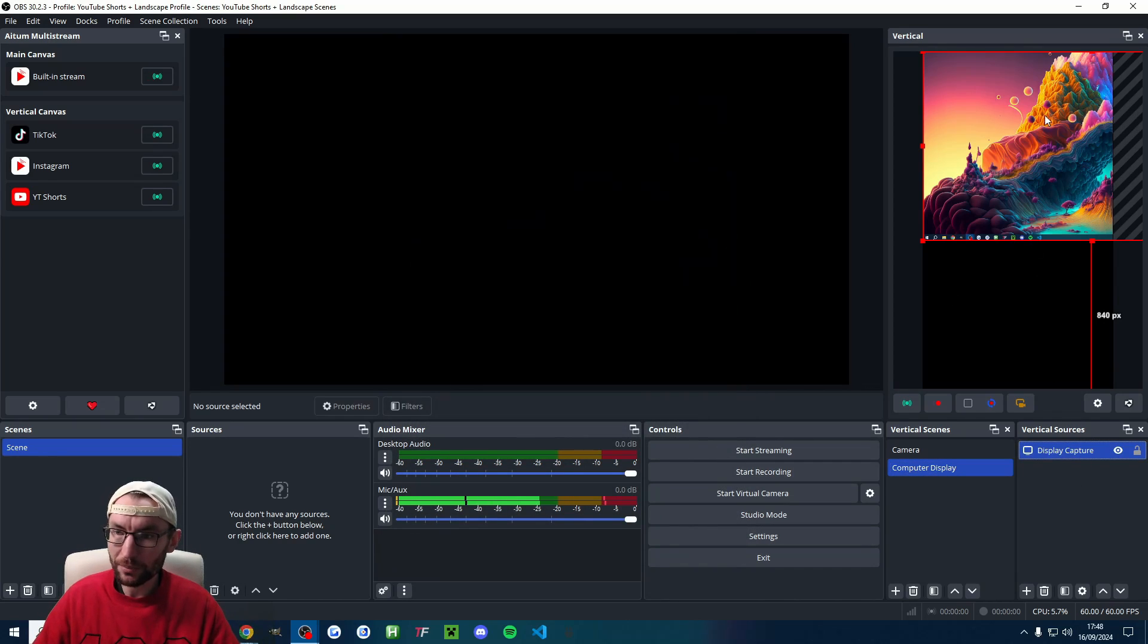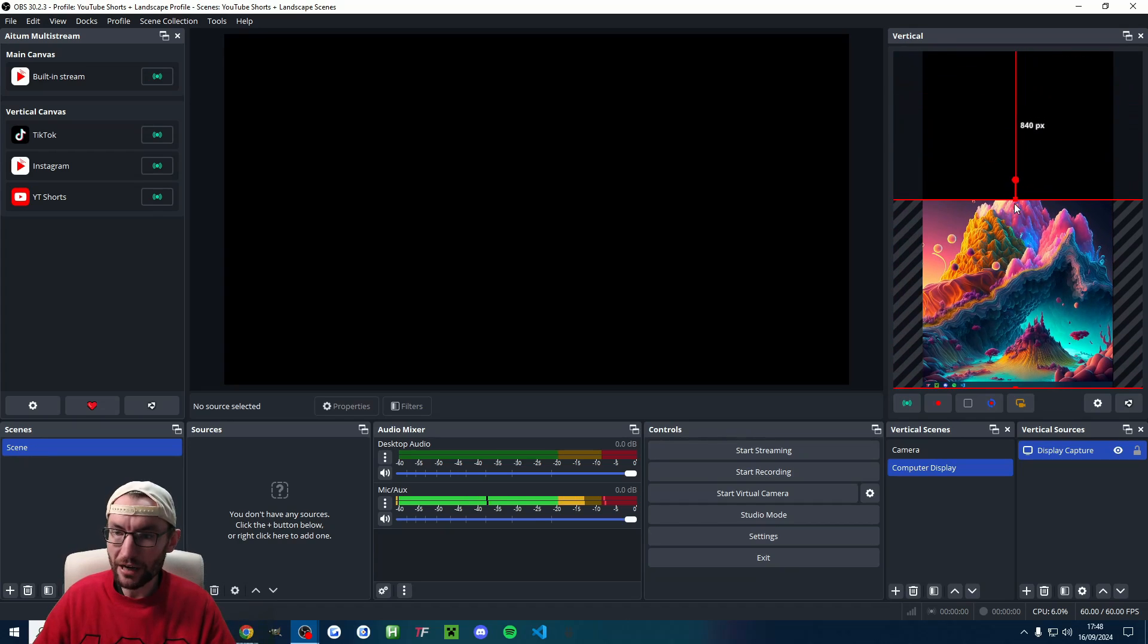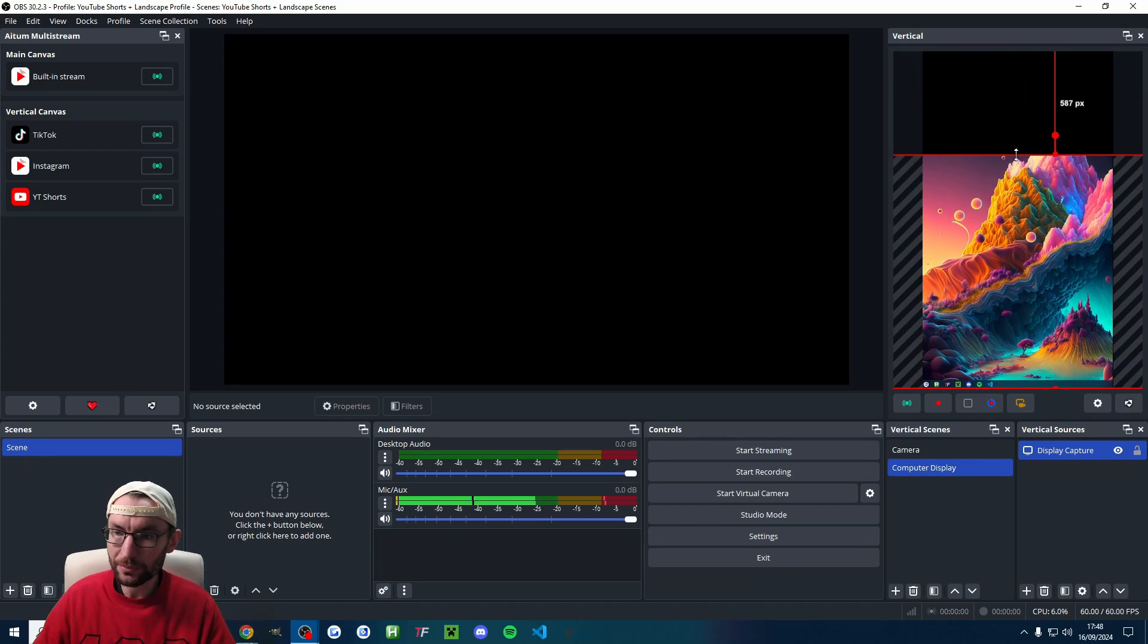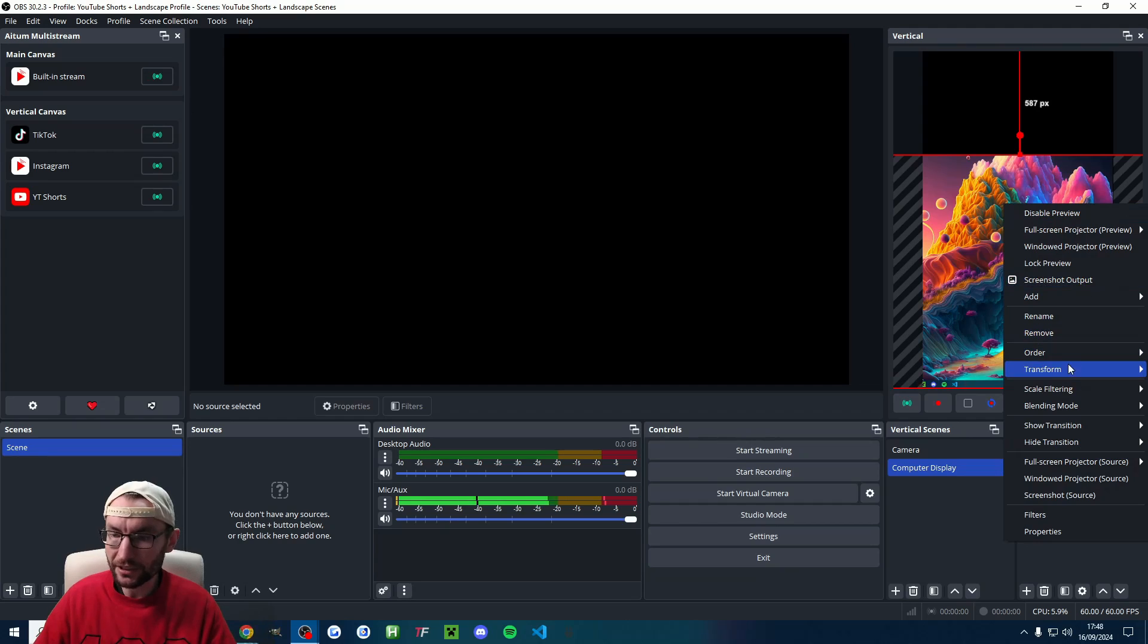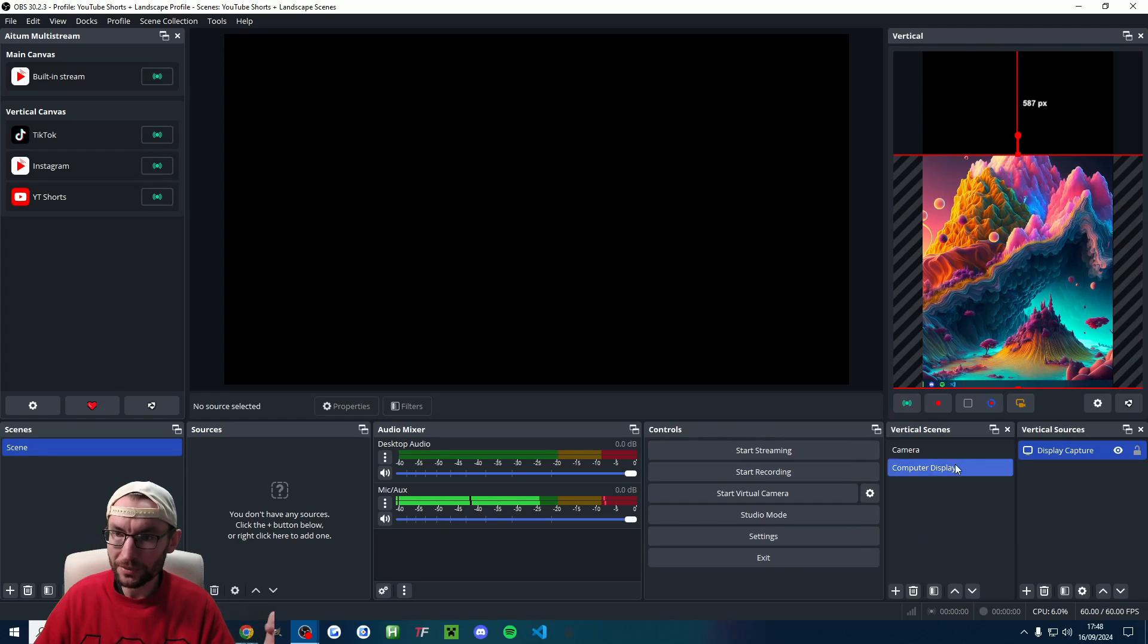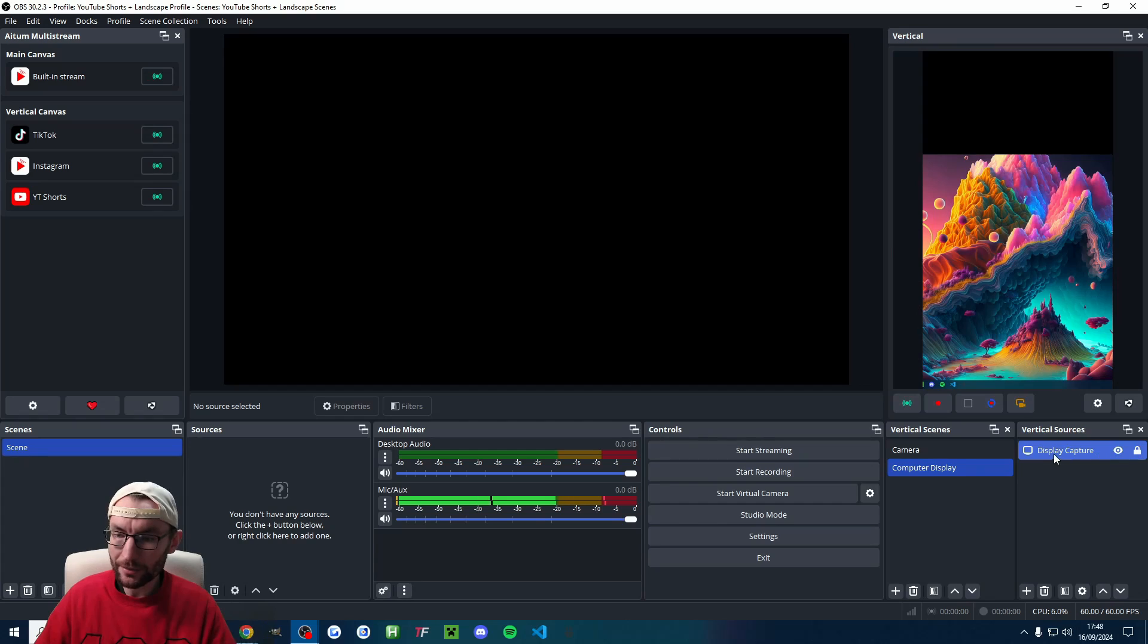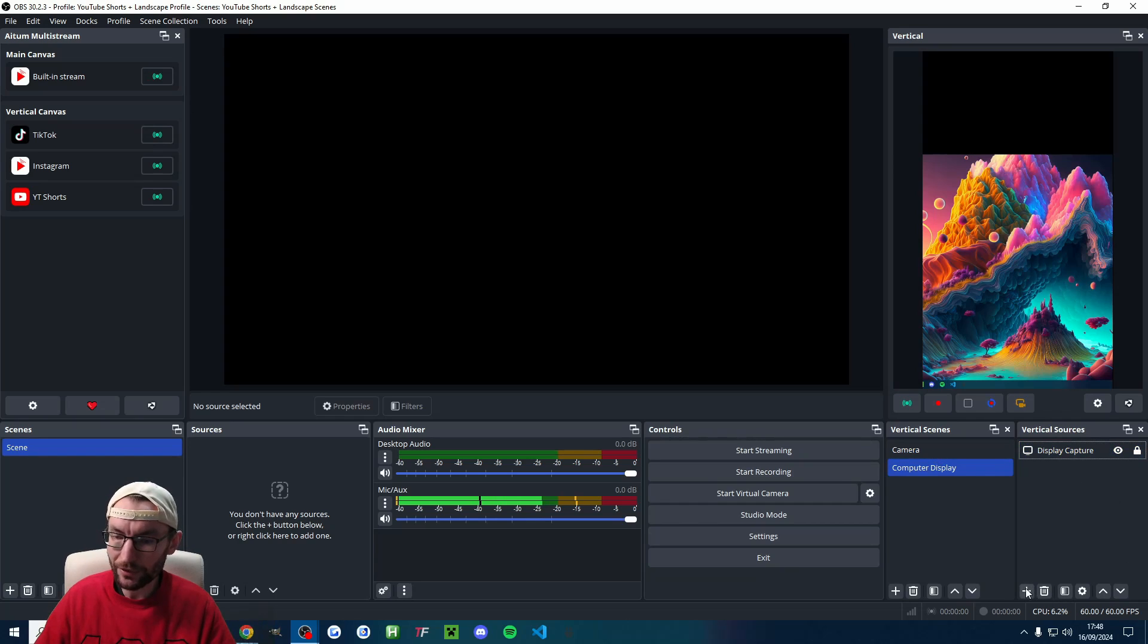Now make sure you click on the display capture. So it's highlighted and then just drag it around to place it where you want. Again, you can right click transform center horizontally. You can lock it into place. You can also right click rename. If you want to change its name from display capture, you can do the same for the camera.